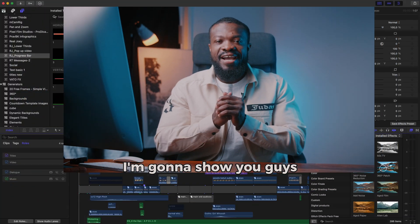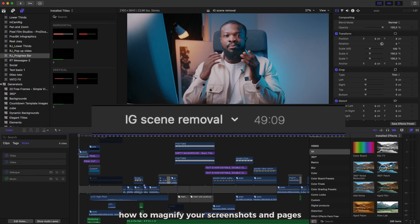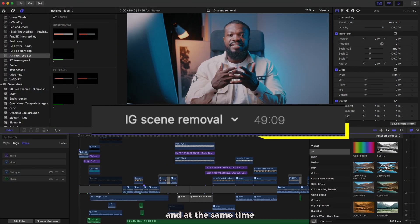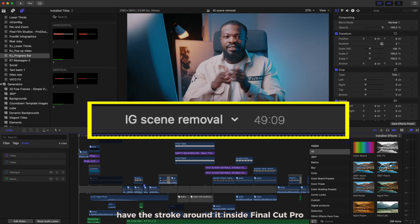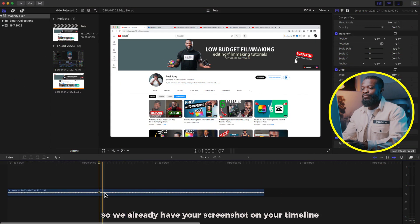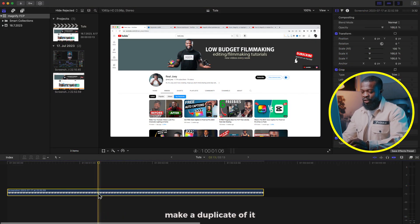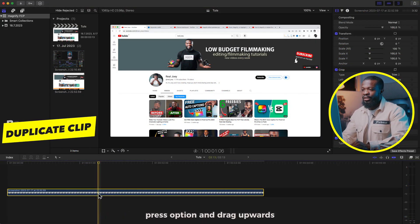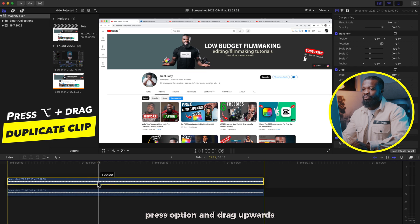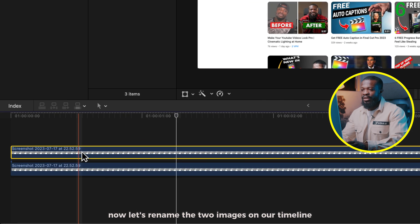In this video I'm going to show you how to magnify your screenshots and pages, and at the same time have a stroke around it inside Final Cut Pro. Let's get started. We already have your screenshot on your timeline — make a duplicate of it by pressing Option and dragging.